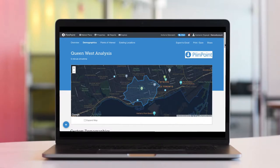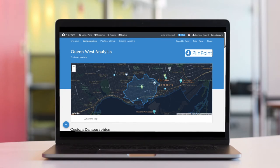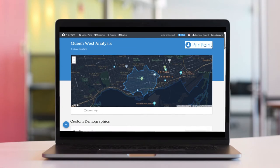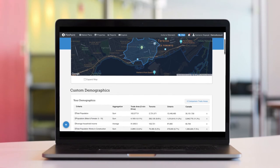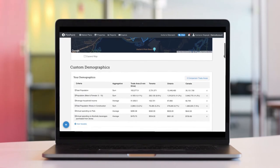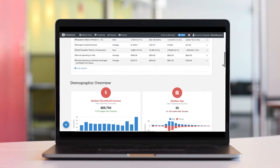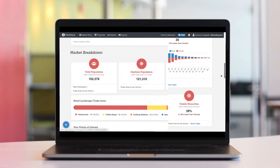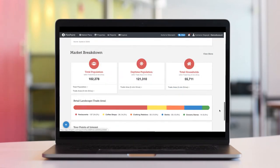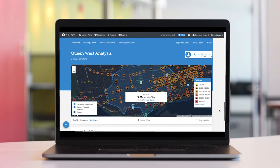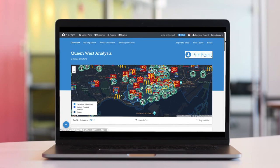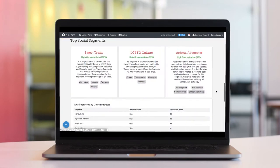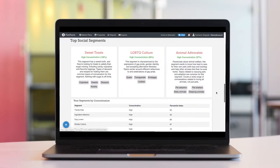A Pinpoint report is the best way to get a detailed understanding of the area around any piece of real estate. Along with a robust demographic picture of the trade area, they can also be used to understand the retail landscape, look at traffic volumes, map out your competitors network, and understand the geosocial behaviors of the neighborhood.